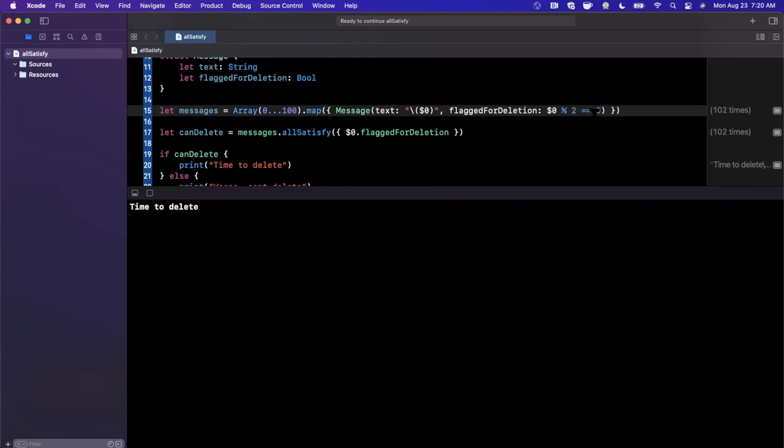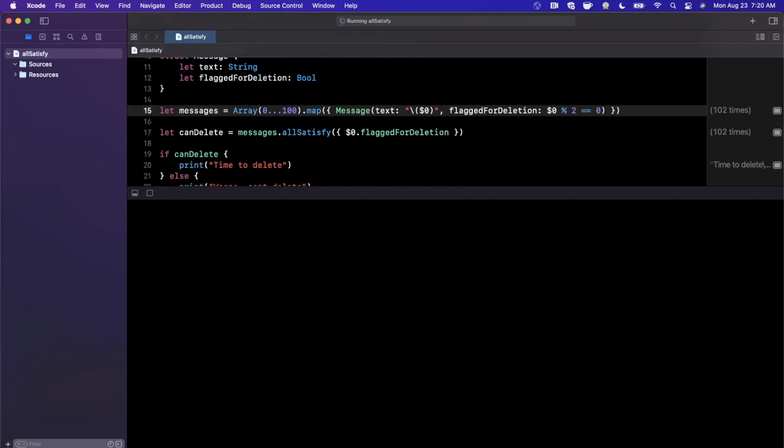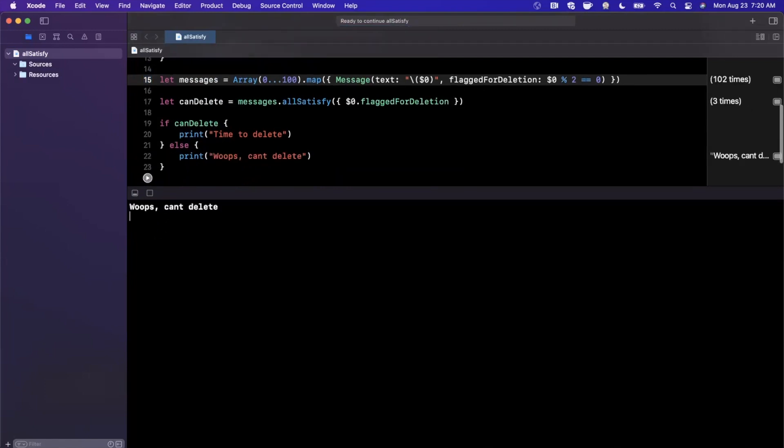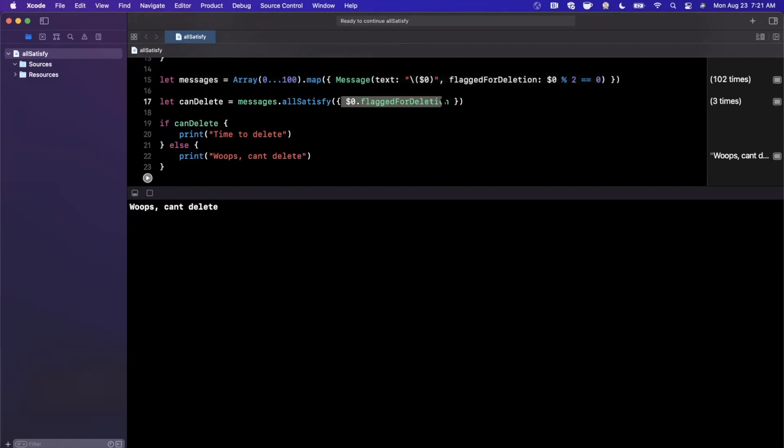Now obviously in this case, all of our elements that are odd is going to pass in false, which should be half of them. So we should get the whoops print out here because the case isn't satisfied. Now we've done some simple checks inside of the allSatisfy block here. You are absolutely allowed to and encouraged to do as complicated of checks as you want in here.